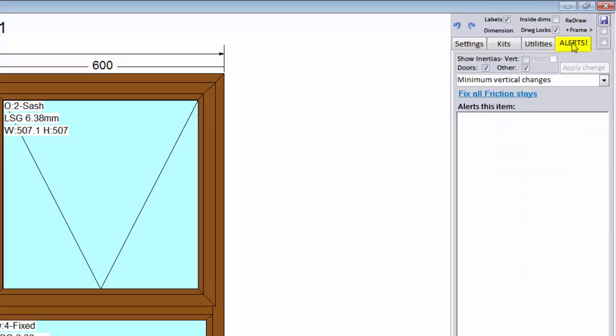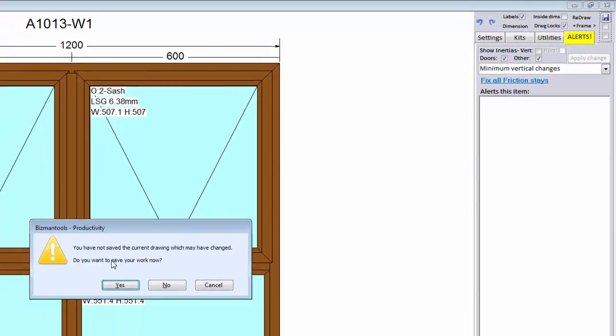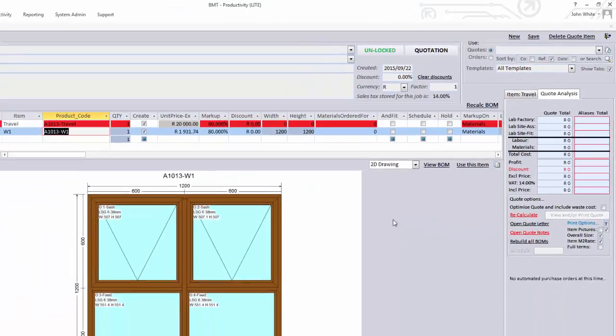The alerts tab will show you any problems with your drawing, such as friction stay issues or inertia problems. I'll show you how to use the autofix features in the next few videos. Let's save and close our drawing for now.